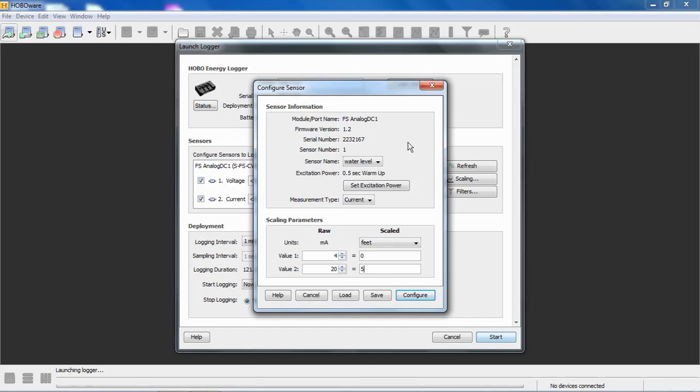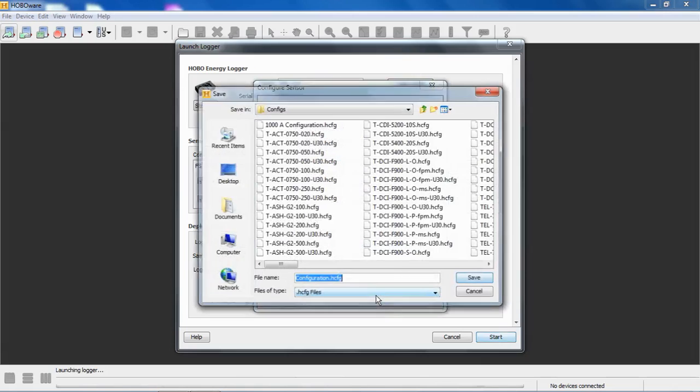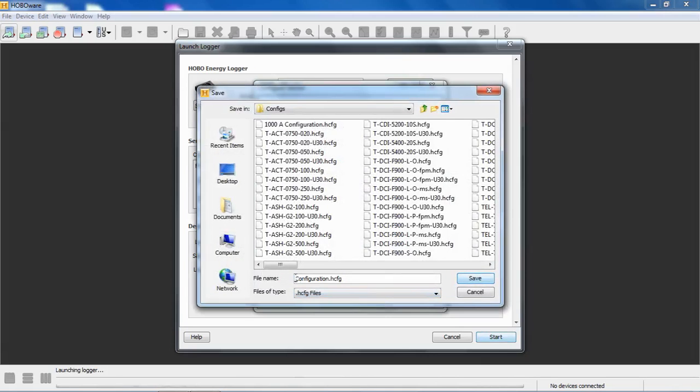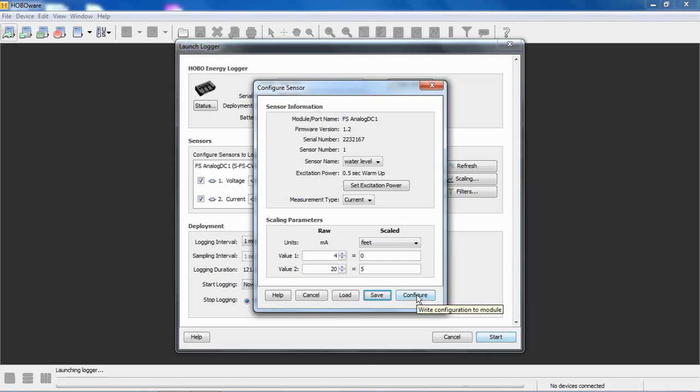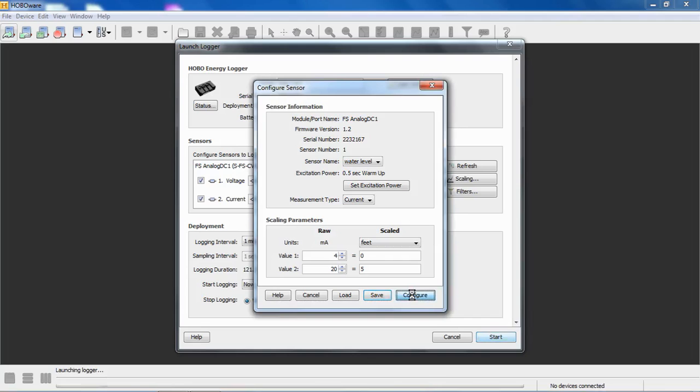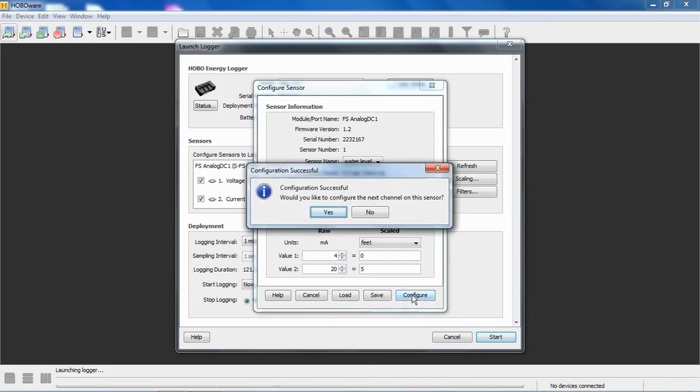If we want to save this in our configuration folder for future use, once we configure the module, you click configure to send this configuration to the module and write it into the module. But if you want to save it on your computer as a configuration file, click on save, and then we can call it something like water level configuration or whatever we want to call it. Click save. And now the next time, if we want to configure another module, we can just click, when we access that module, we can click on load, and then click on configure. We'll load that configuration from the hard disk in our computer into this configure sensor screen, and then click on configure, and it will be loaded into the module. So now we want to click on configure to send this configuration to that module, and we click on configure, and HoboWare should give us a success. It says configuration successful.